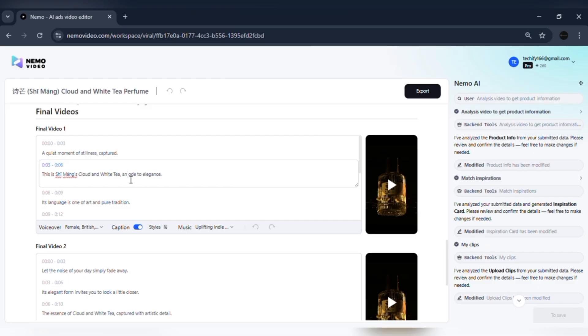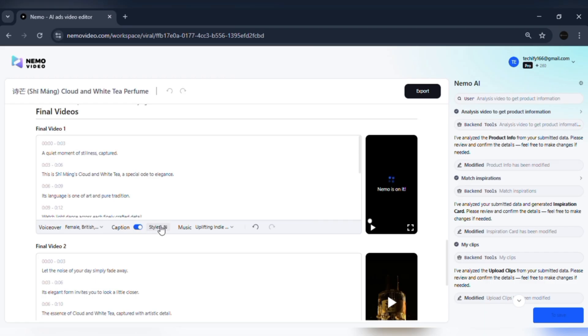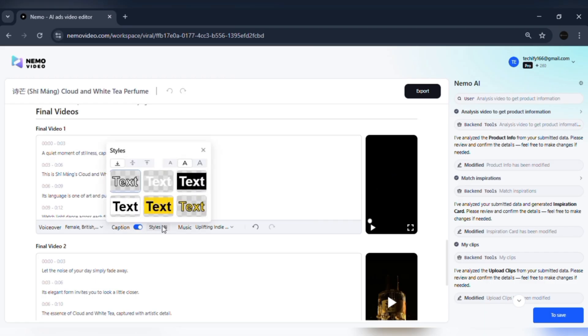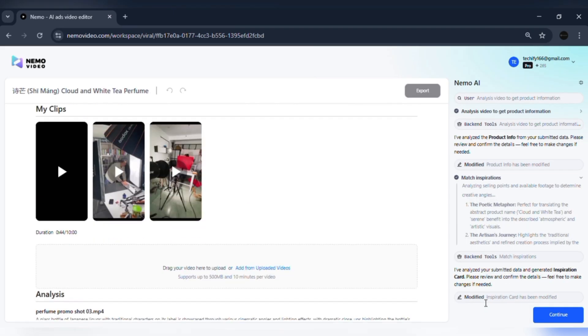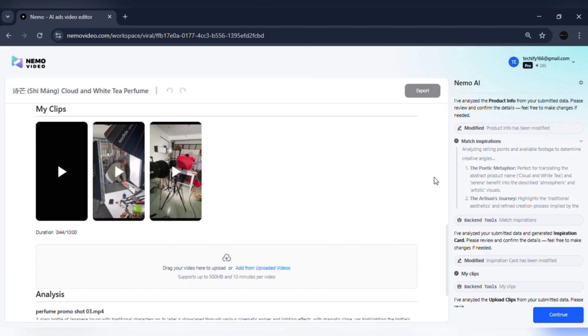In the big picture, Nemo handles all the repetitive production work, trimming, syncing, exporting, so you can focus on storytelling, brand messaging, and strategy. This is where the enhanced creative focus comes in. Instead of wasting hours, you're putting energy where it matters most.